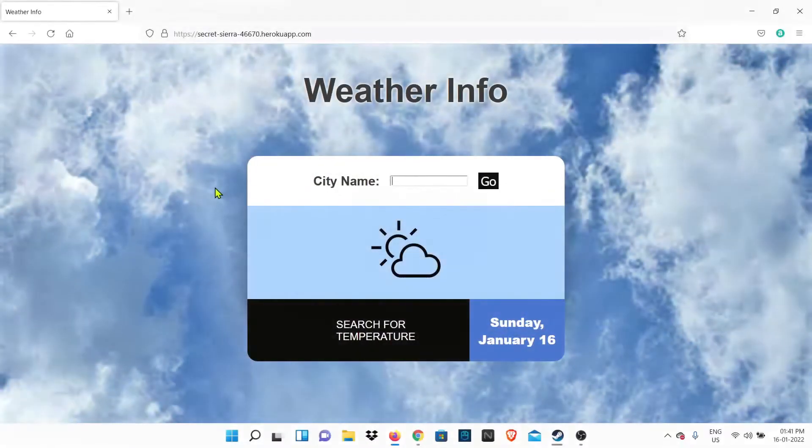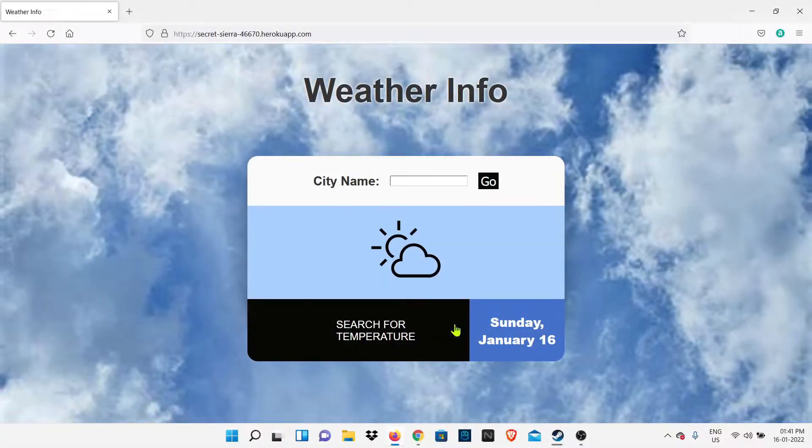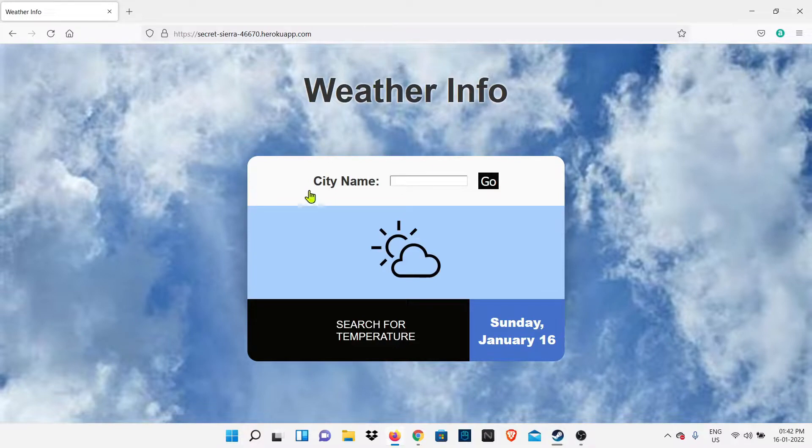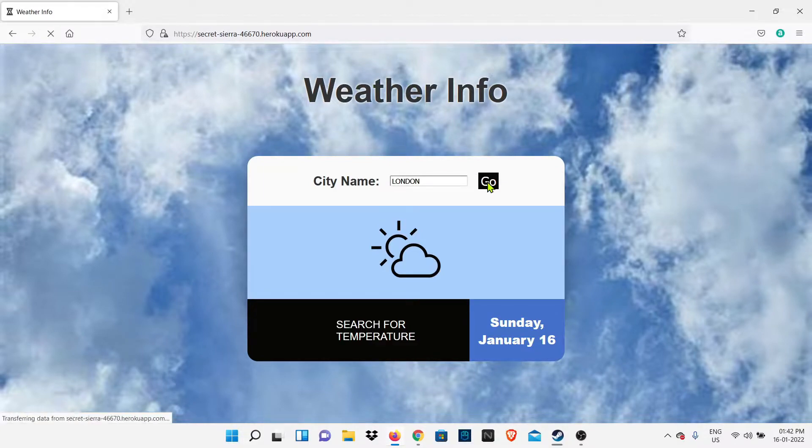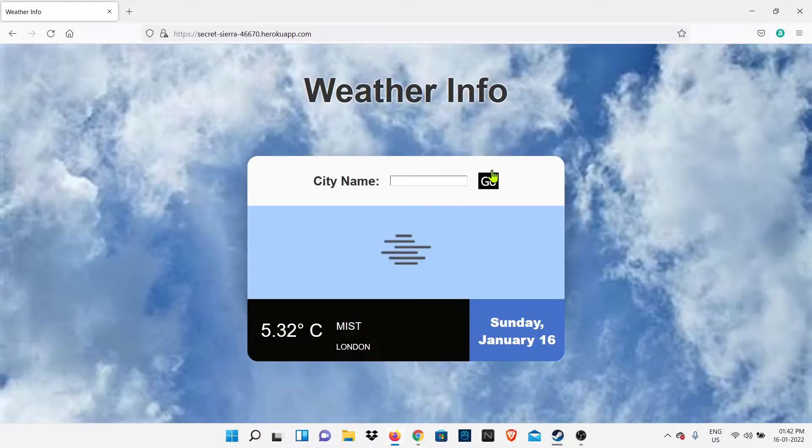Hello friends, welcome back to my YouTube channel Ravun Lim Kande. In this video, I'm going to show you how you can create a simple weather info app or website where you just have to type a city name and you're going to get the temperature and weather condition of that city.